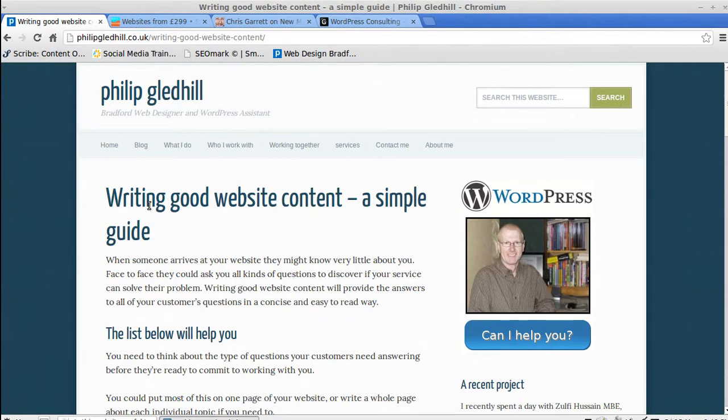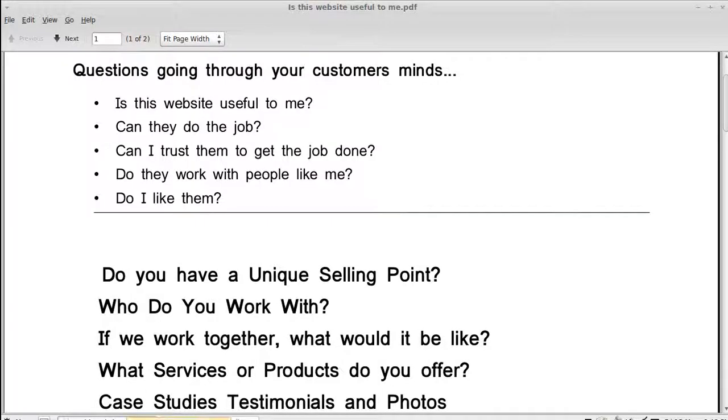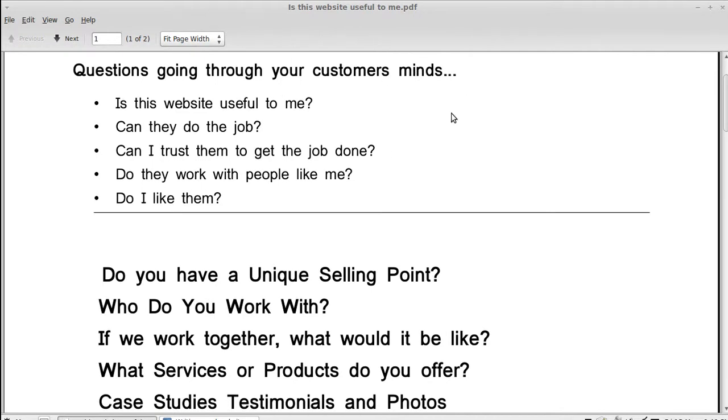So, it's about writing good website content. If you've got a small business, one of the most confusing things is, what should I put on my website? You've got to think about the questions going through your customers' minds when they arrive on your website.